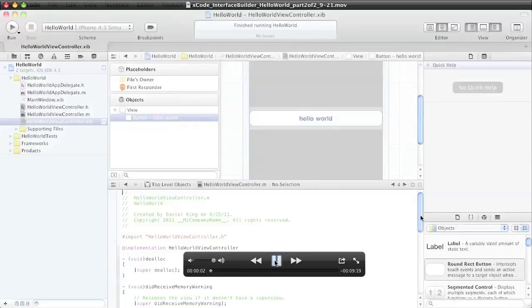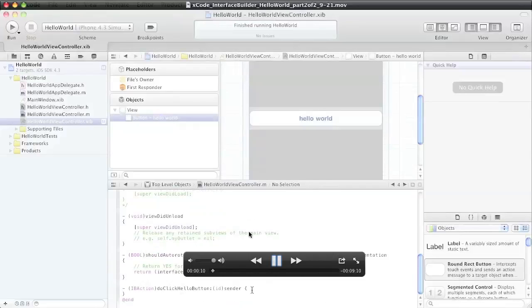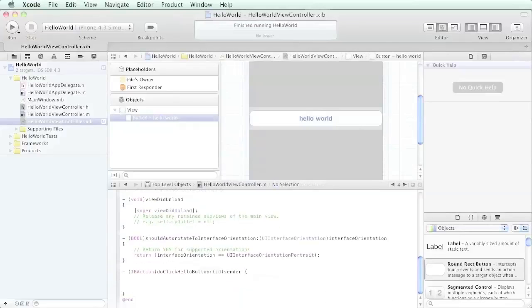Okay, here's our implementation corresponding to it, and what we're going to do is click the hello world button. There's our method already stubbed for us. We're just going to do a simple NS log statement.